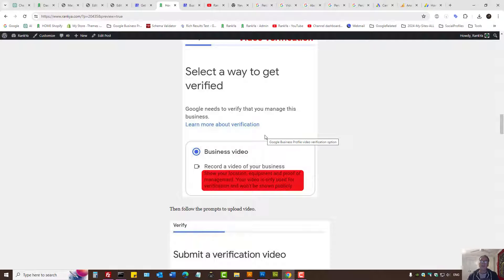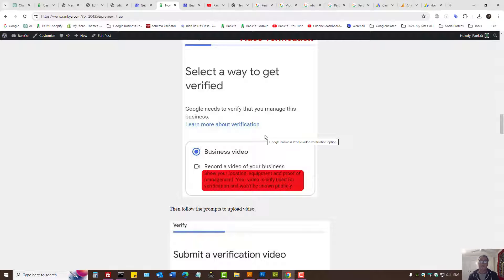Or you can record some legal document that's related to your business that's next to you. One way or another, what Google wants is authentication that you really own that business.